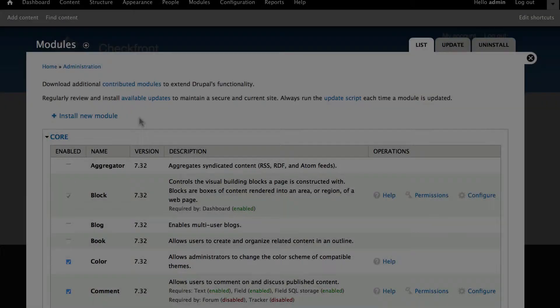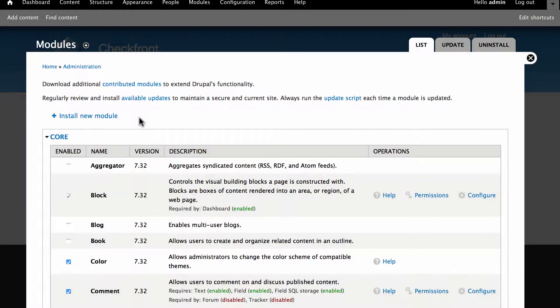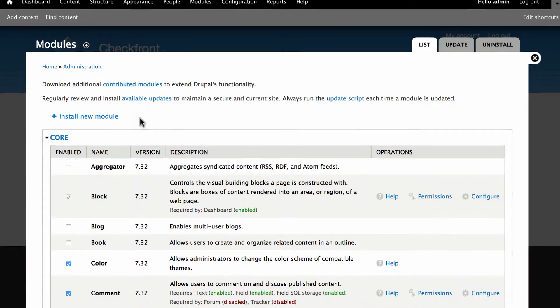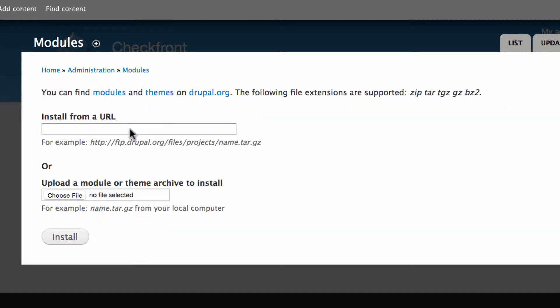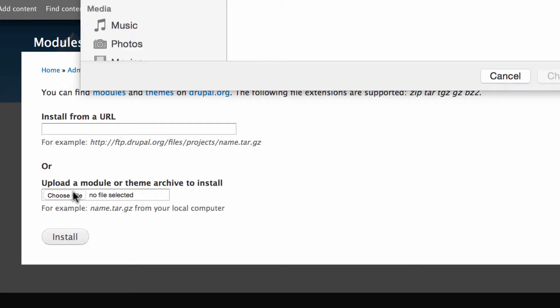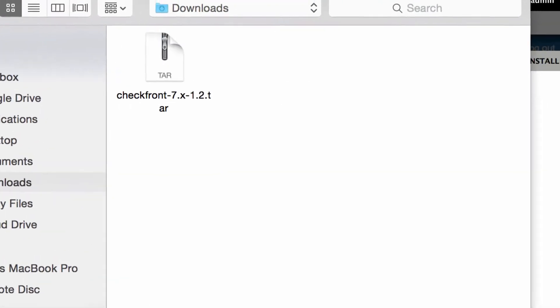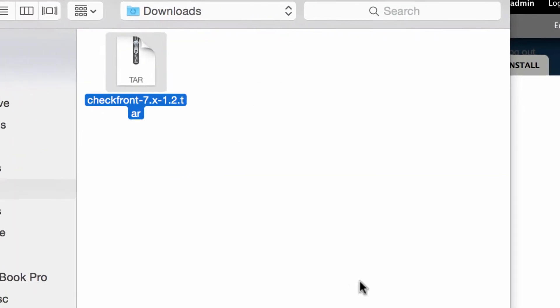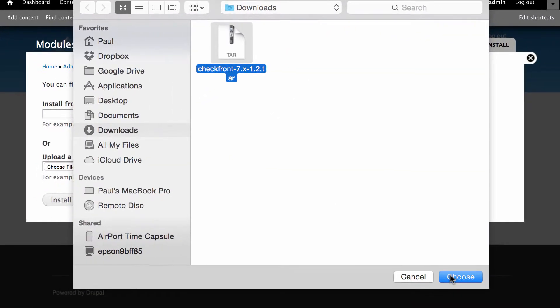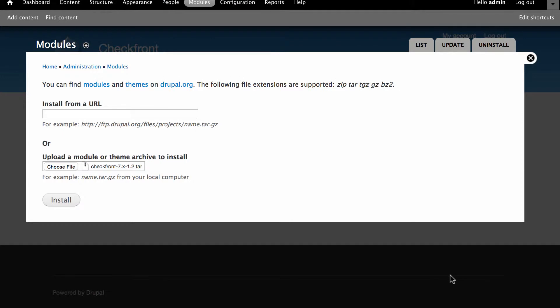When the download has completed return to the main modules page. It's now time to install the module. Click on the install new module link and select the file you just downloaded to your computer. Click the install button to continue.